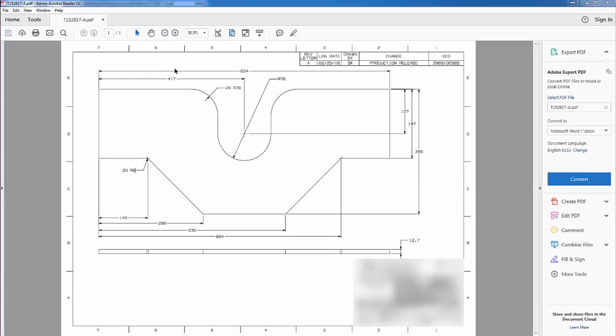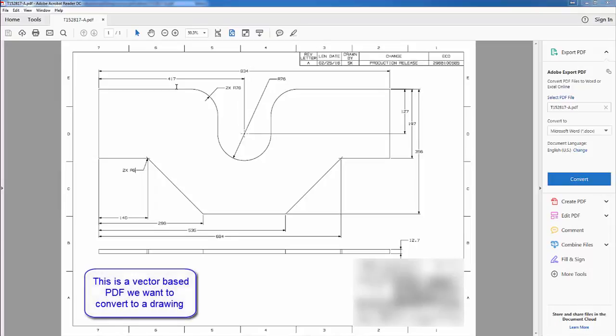Welcome to the FastCam PDF to drawing file tutorial. Here we will show you how to convert PDFs to drawing files. Shown on screen is a standard vector based PDF that we'd like to convert.